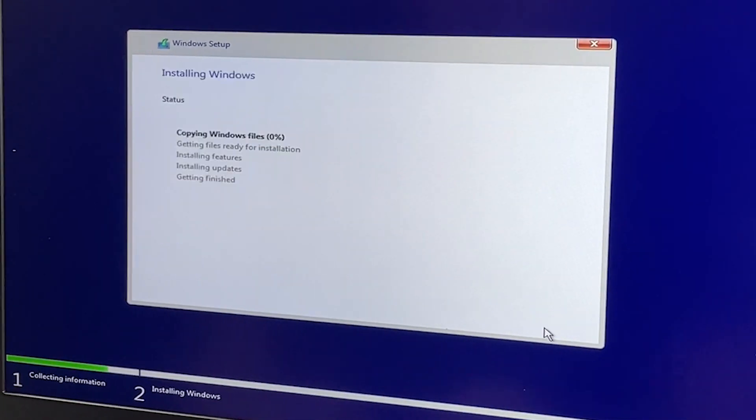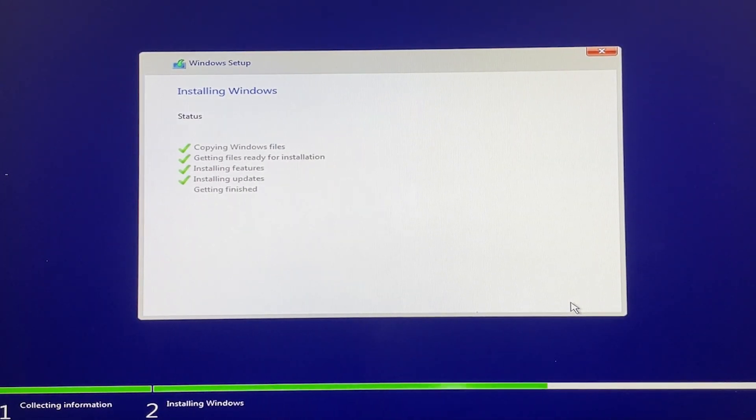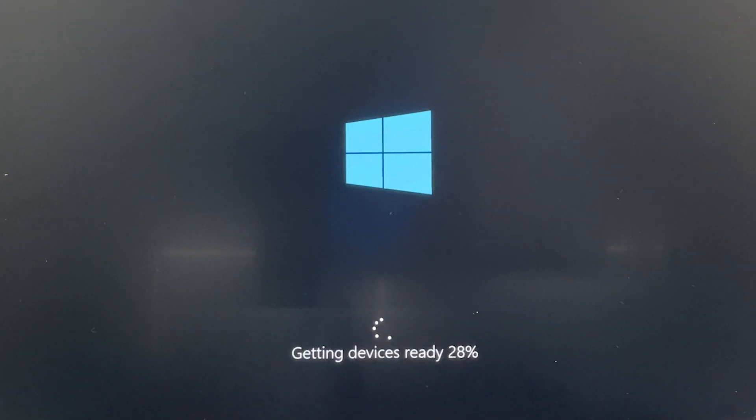Once it's done, your system will restart and you should boot into Windows. If you reboot into the Windows installer again, make sure to remove the USB from the system.